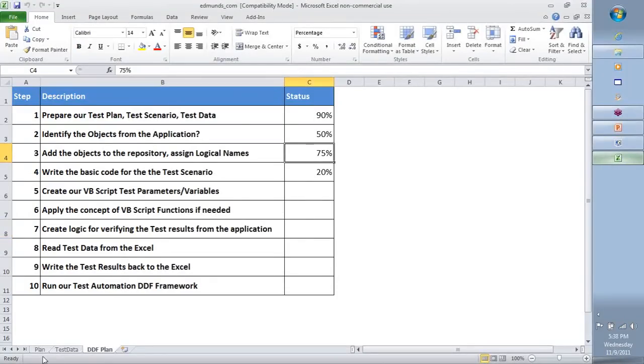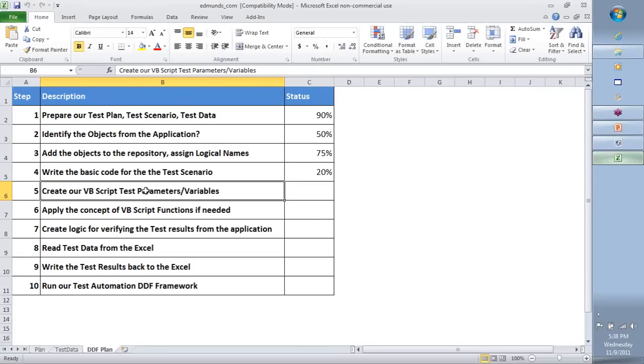So quick look at what we did. We have prepared our object repository, we started to write the basic code, and we did a bit of it. Then we're going to go into parameterization.